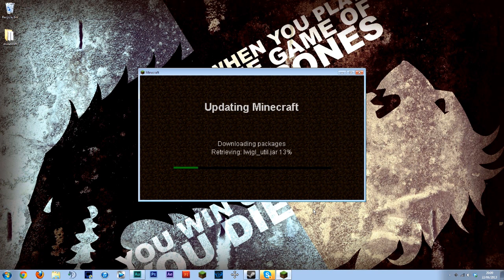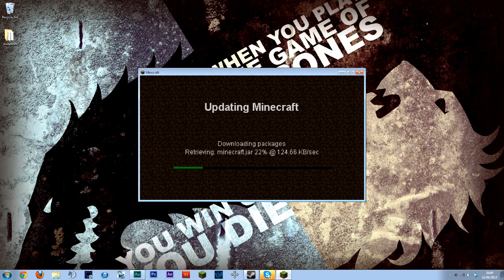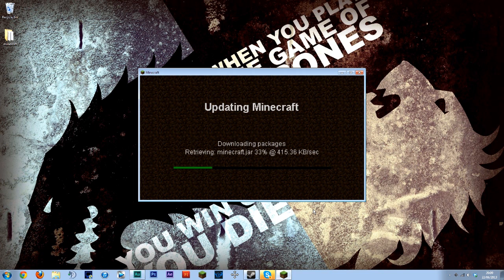1.6 is out next week so you will have to wait for them to be updated all the mods but it shouldn't take too long.